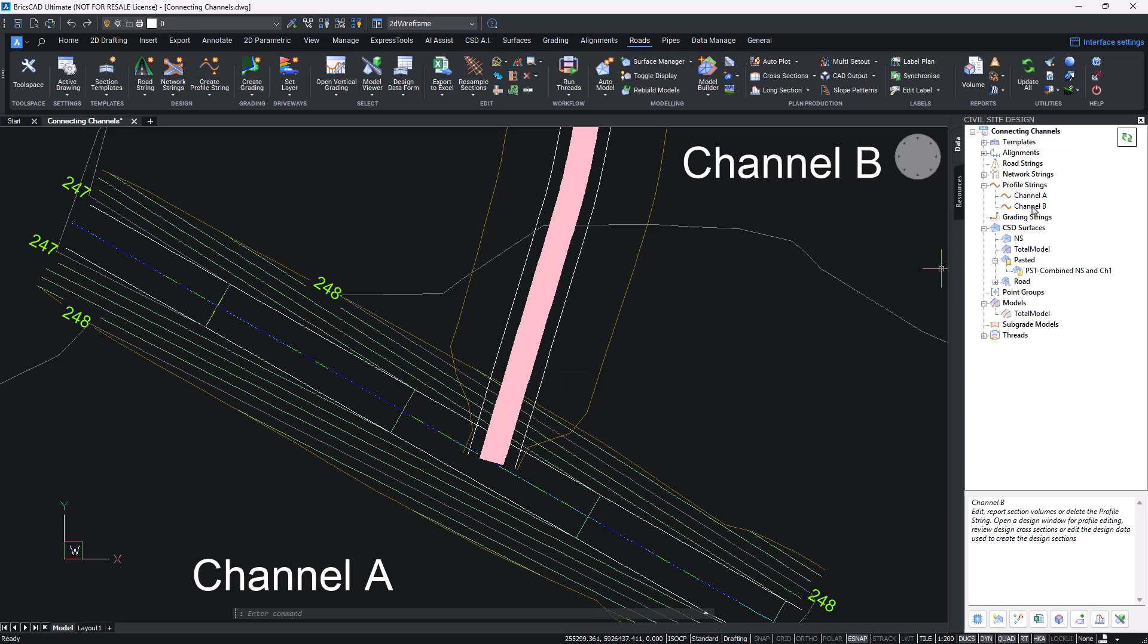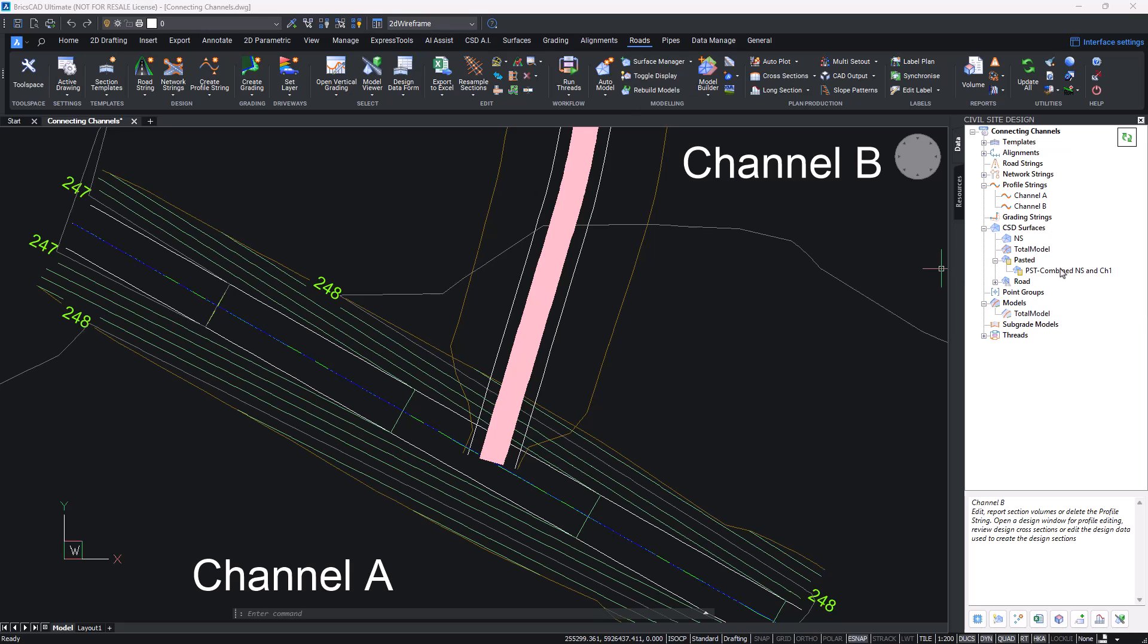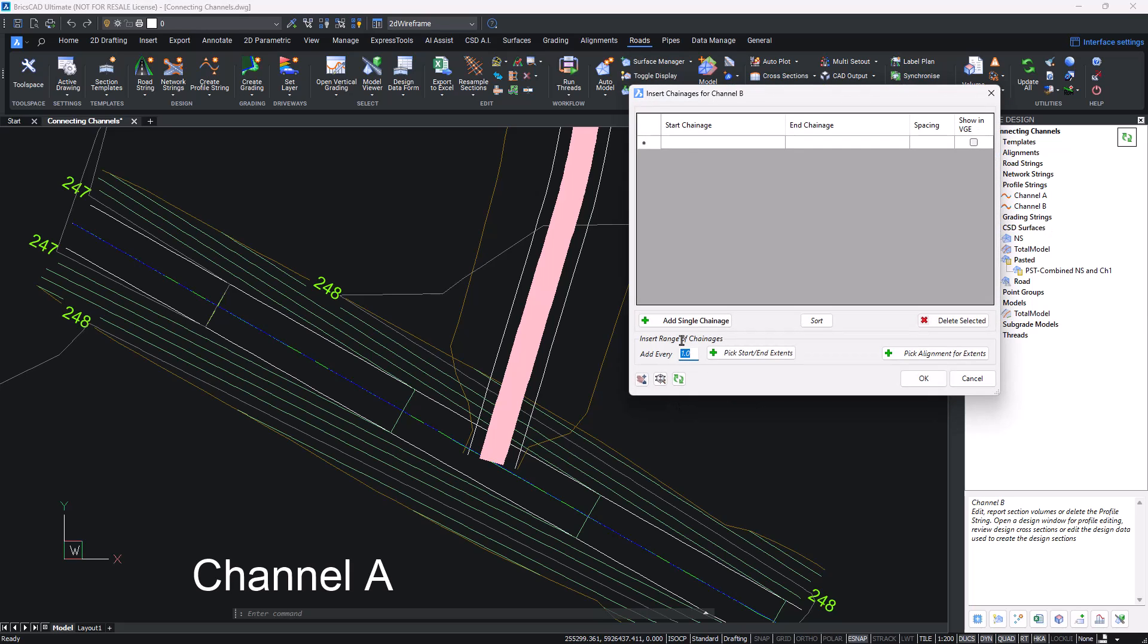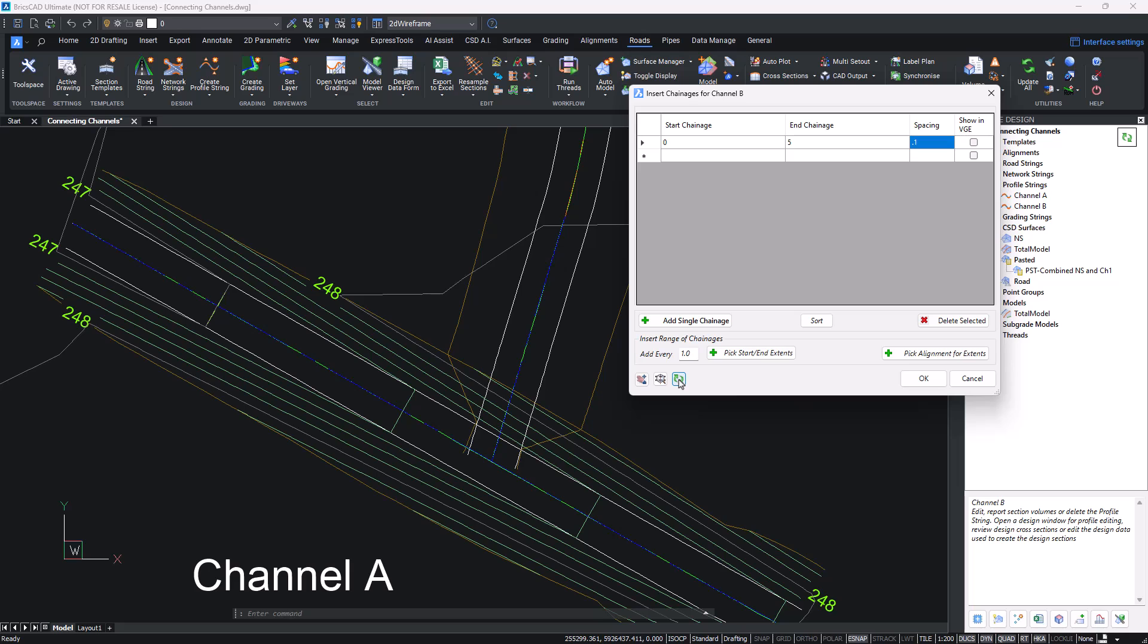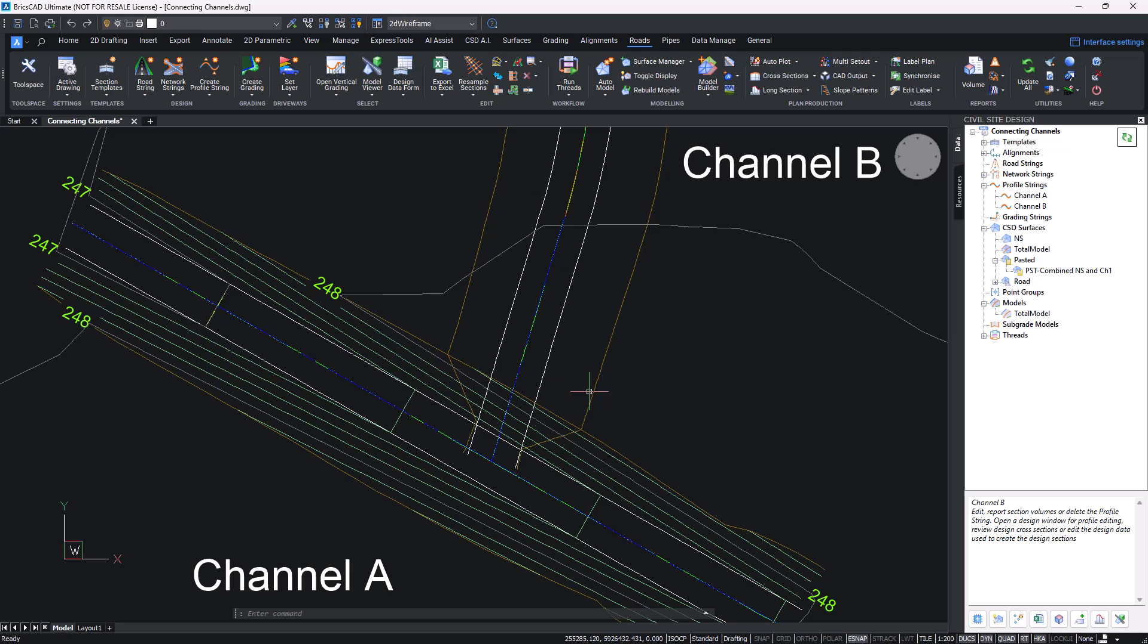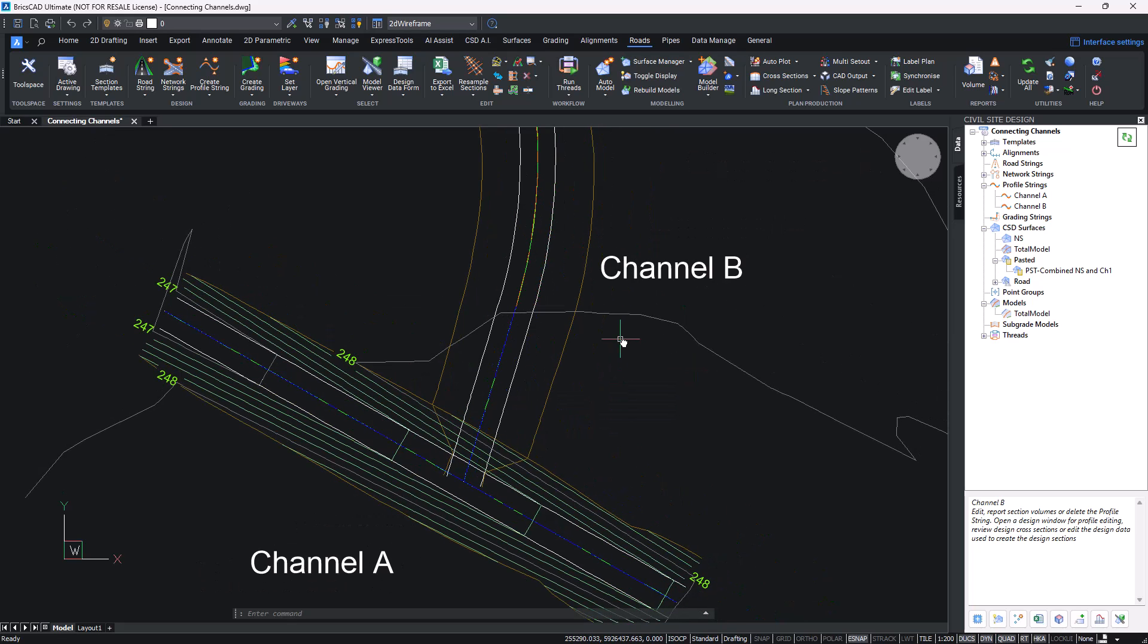We're going to head back to toolspace, right-click on Channel B, insert sections. I'm going to say for the first five meters, we're going to be making sure that we've got sampling very small here of 0.1 of a meter. You can hit refresh and that will automatically show how that's going to look without actually having to leave the form. I'm going to click OK.